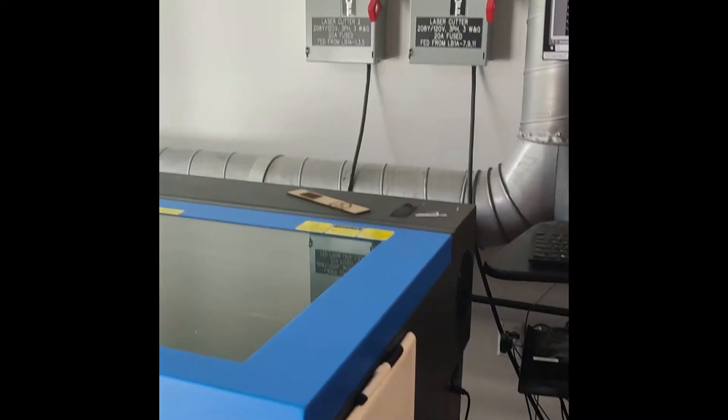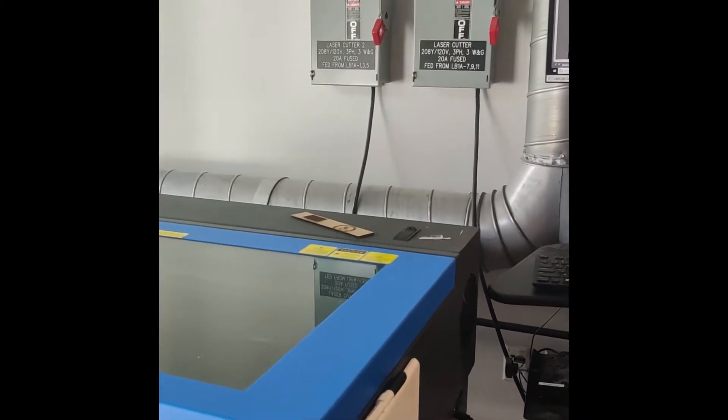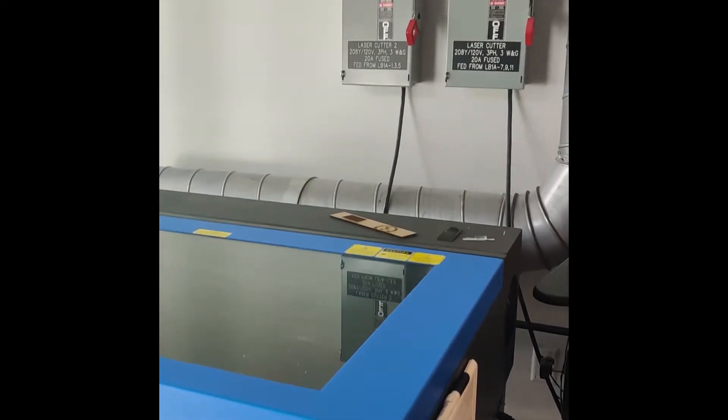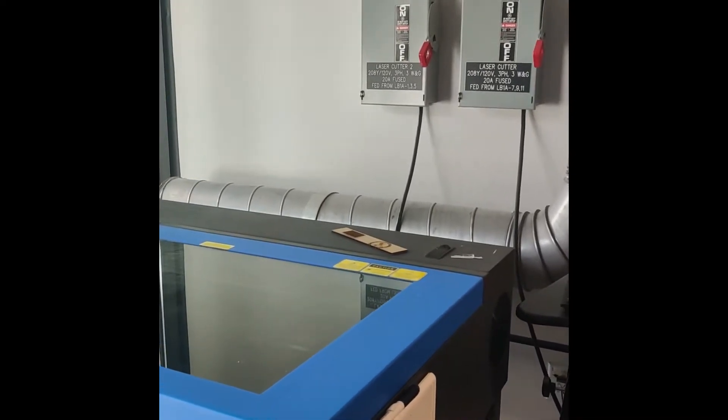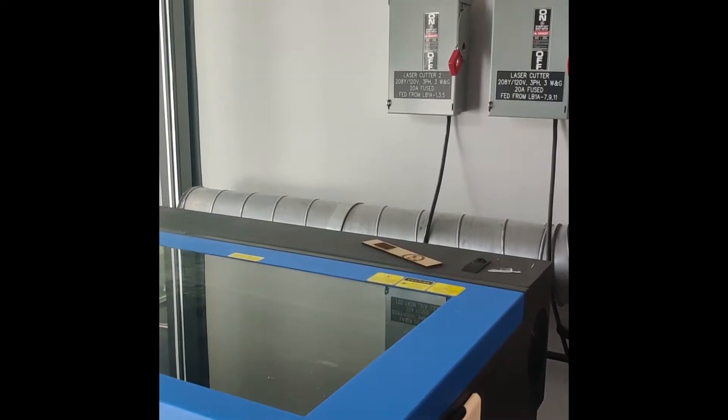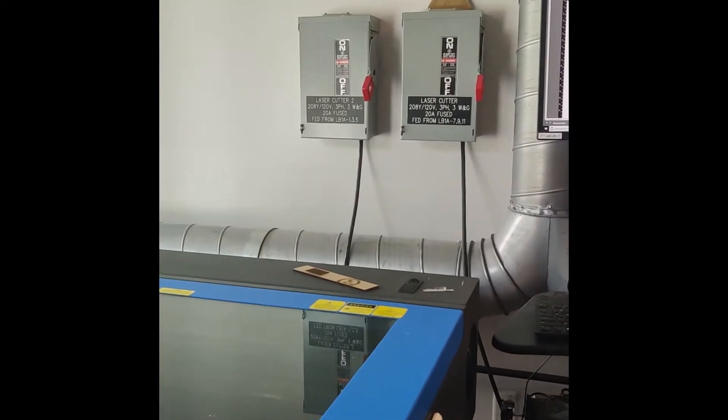Welcome to the first video on how to use the laser cutters. In this video, I'll be demonstrating what you need to do to make sure you're able to use the laser cutters.